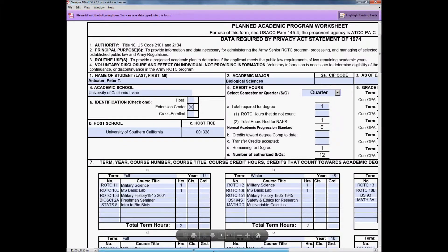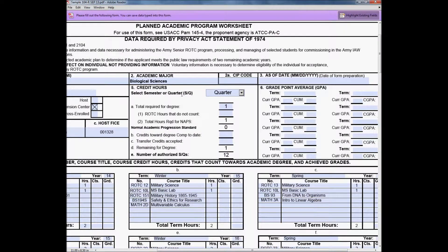To the right you can see the NAPS total. You would fill in credit hours by quarter, your academic major — if you don't have a current academic major, just put undeclared. Underneath you have the total required for degree, the ROTC hours that do not count toward the degree, which you fill in over time as you complete ROTC courses, and the total hours required for NAPS, which is the total hours you need to graduate.